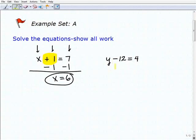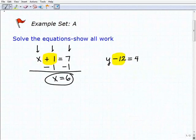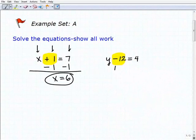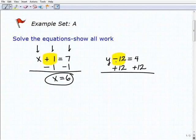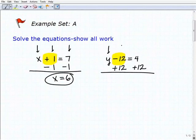Let's take a look at our next problem: y minus 12 equals 4. What's next to that variable? I have a minus 12. So to get rid of that minus 12, I'm going to use an inverse operation — I'm going to add 12 to both sides of the equation. Because when I add 12 to that minus 12, the 12s go away and I'm left with y. That's the whole objective of solving an equation.